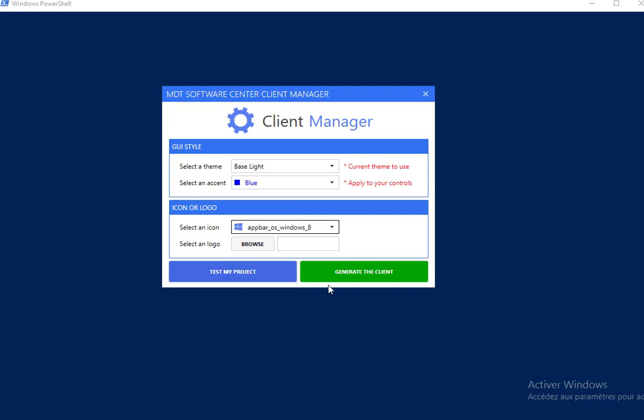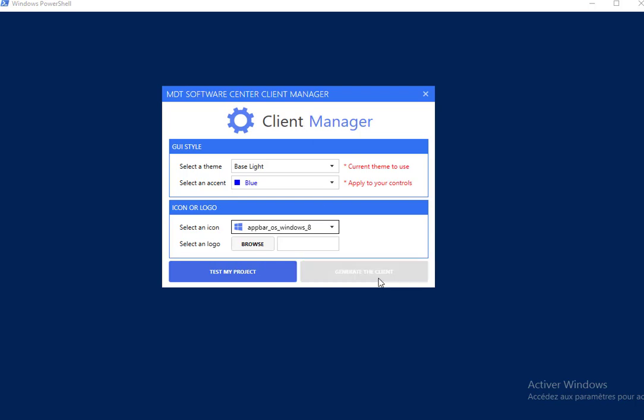There are also two buttons available. The test my project button allows you to directly see the result of your selection. The generate the client button will generate the client on your desktop.